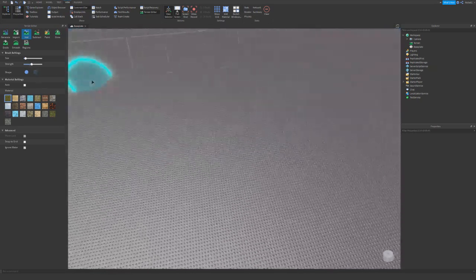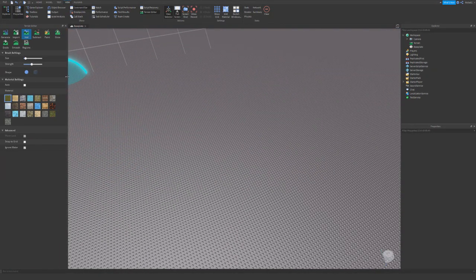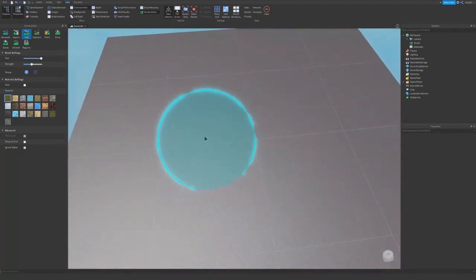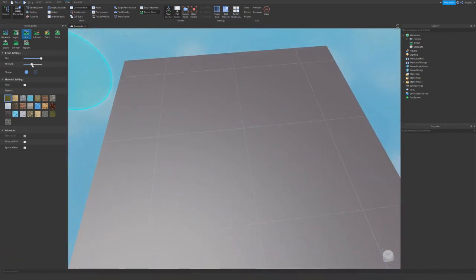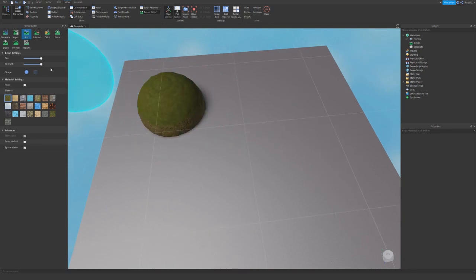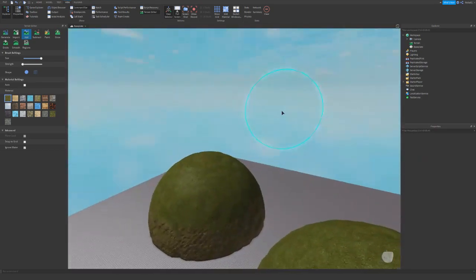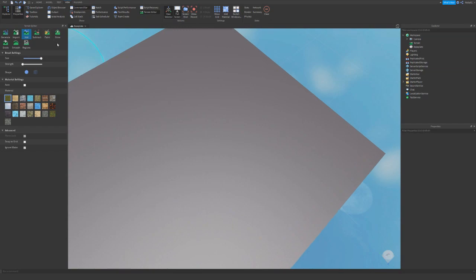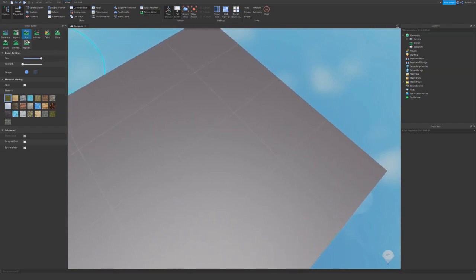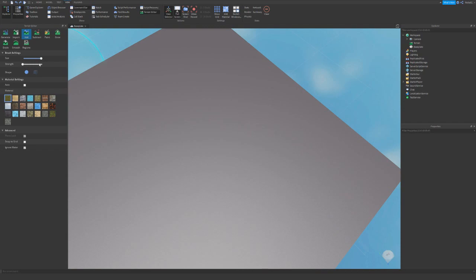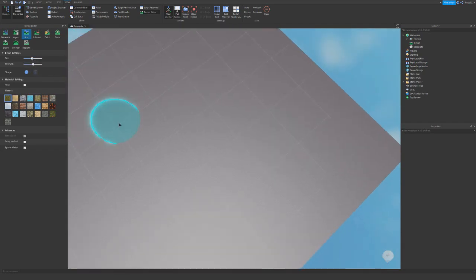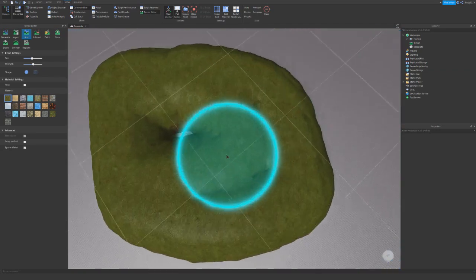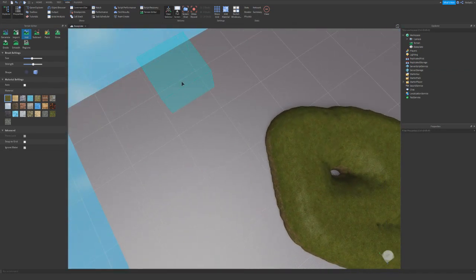Let's start with add. When it comes to add, there are different settings on the left. There's size, which is how big your brush is, and then strength — strength is how much you put in in one click. Strength mainly applies to grow, erode, and sometimes smooth. Let's put strength halfway. There are also different shapes: the sphere shape and the cube shape.